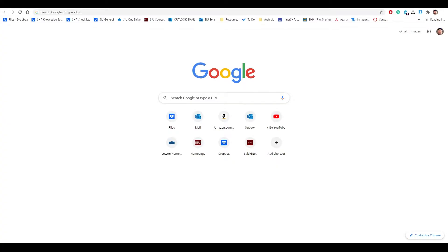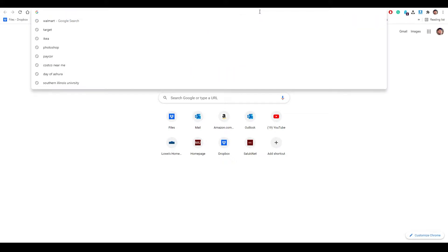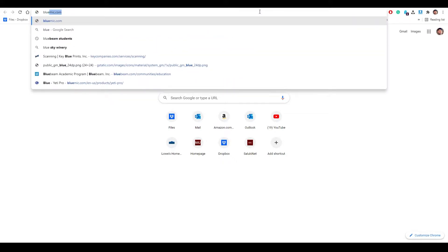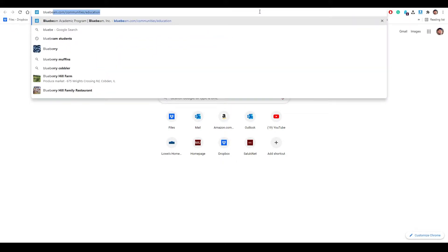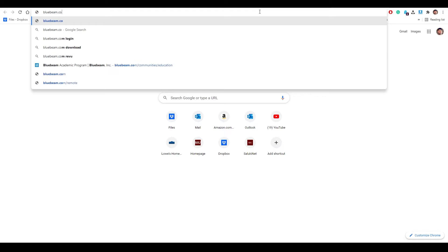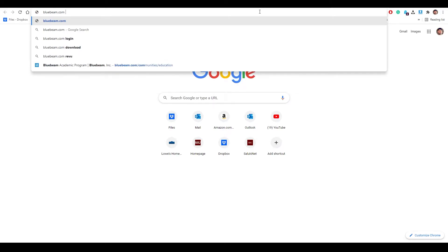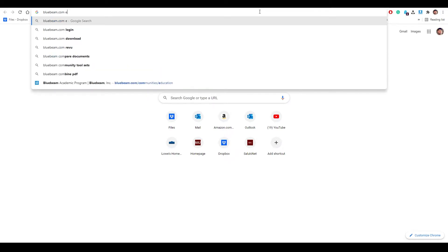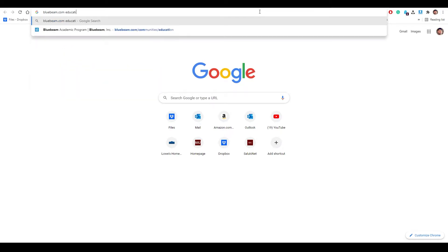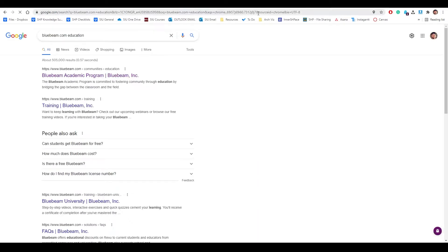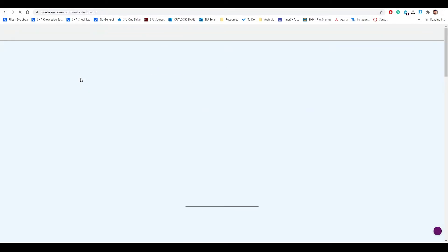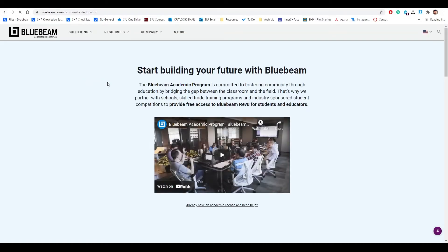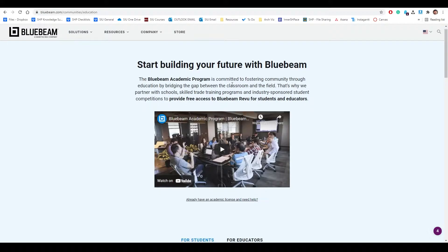In order to install Revo Bluebeam on your computer, go into Google and type in bluebeam.com education and press enter. Go to the very first link.